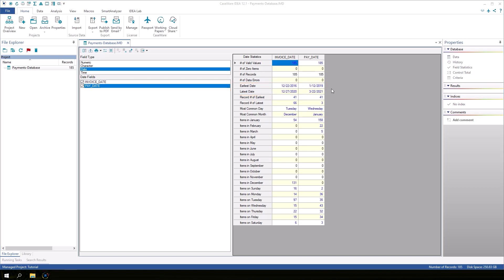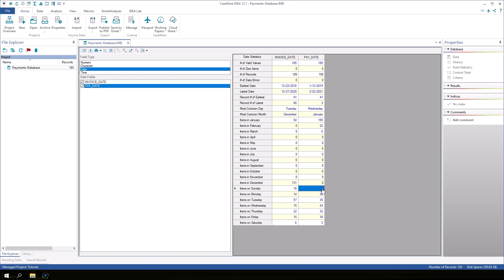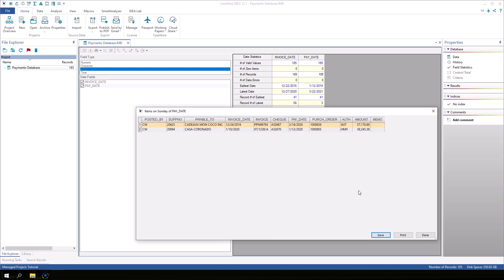We can also see the items in a particular month or a day of the week. In the pay date column, click the value for items on Sunday. These are unusual payments because the accounts payable department is usually closed on weekends.